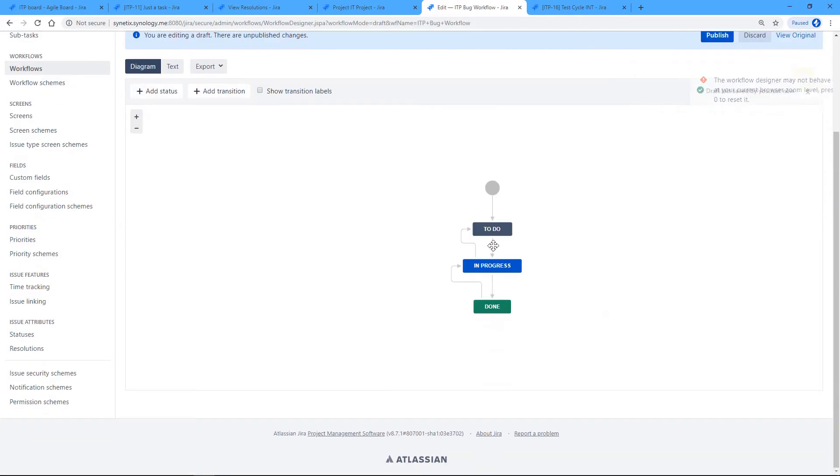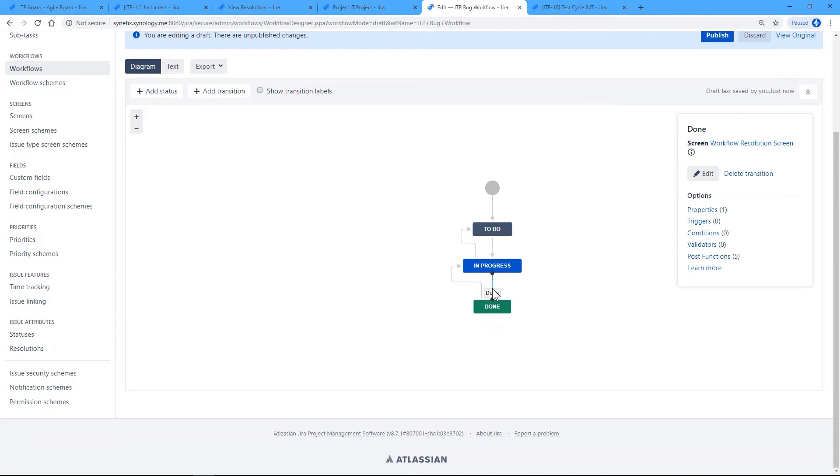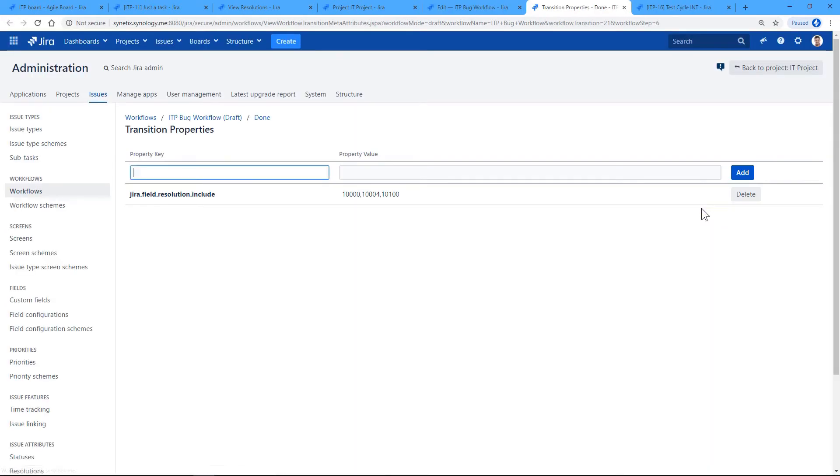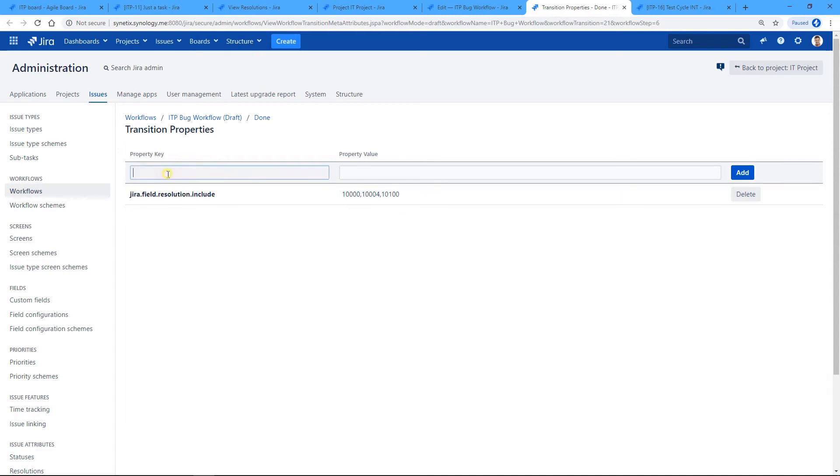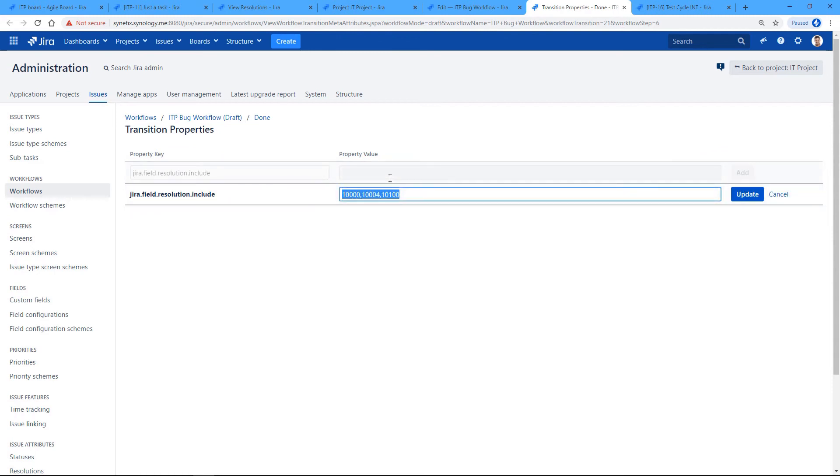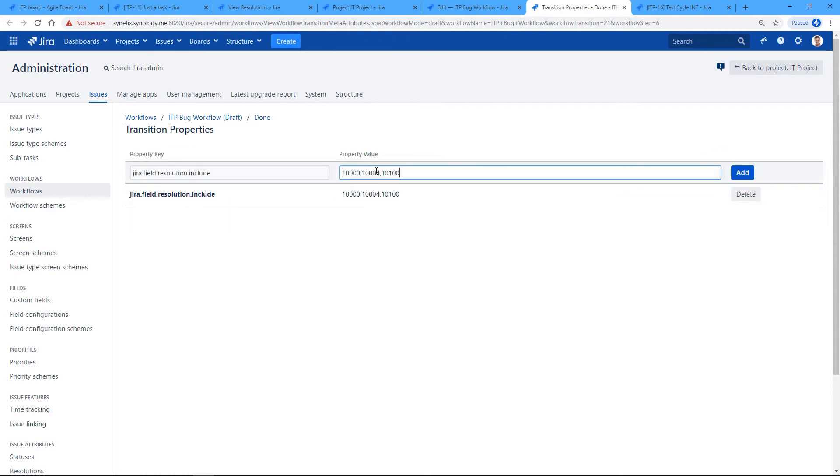And on this transition we need to set the property jira.field.resolution.include, and we need to put in these three numbers. So if I was to recreate it, I would do this. So you can see that it's that easy.